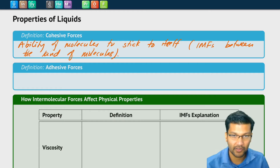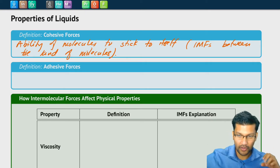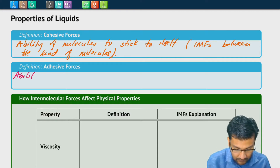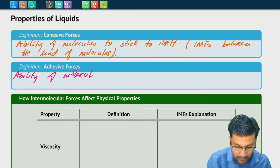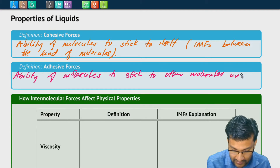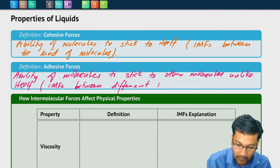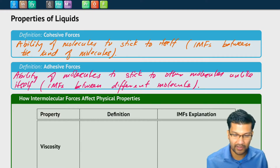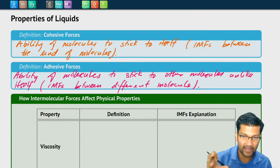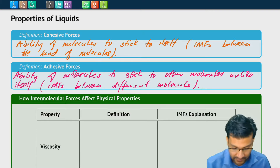Water sticking to itself is cohesive forces. Adhesive forces, on the other hand, are defined as how well molecules stick to other molecules that are not like itself — it's dependent on intermolecular forces between different molecules. All of the properties of liquids we're going to look at today depend on intermolecular forces, either between the liquid and itself, or between the liquid molecules and something else.